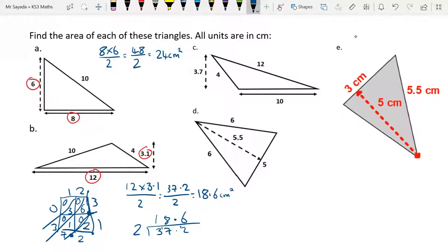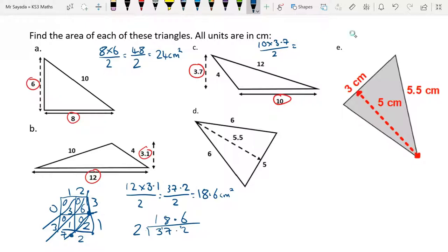For question C, the base is 10 and the height is 3.7. So we do 10 times 3.7 over 2. We can multiply by 10 by moving all digits one place value to the left, so 10 times 3.7 is 37. We have 37 over 2. Since 36 over 2 is 18 and 38 over 2 is 19, then 37 over 2 is exactly halfway between: 18.5 centimetres squared.